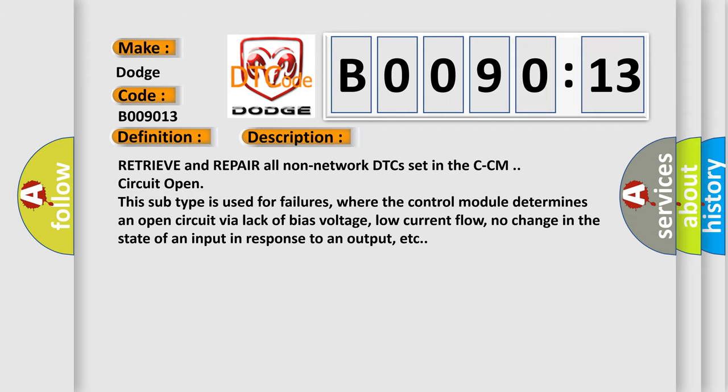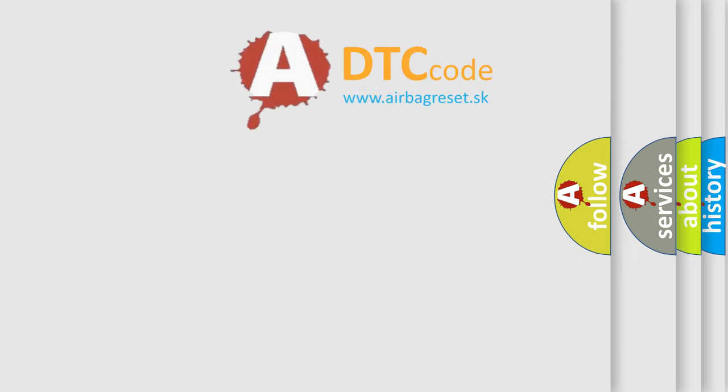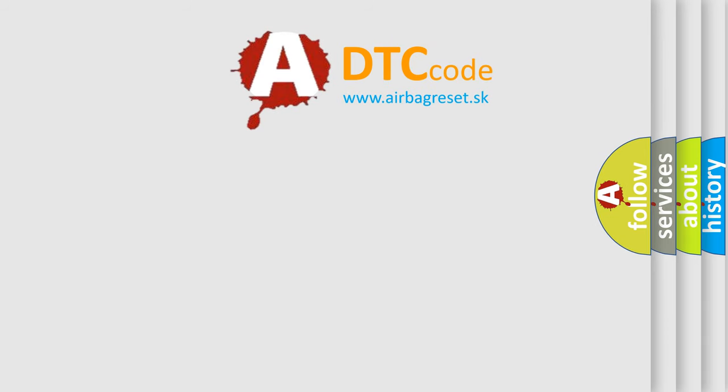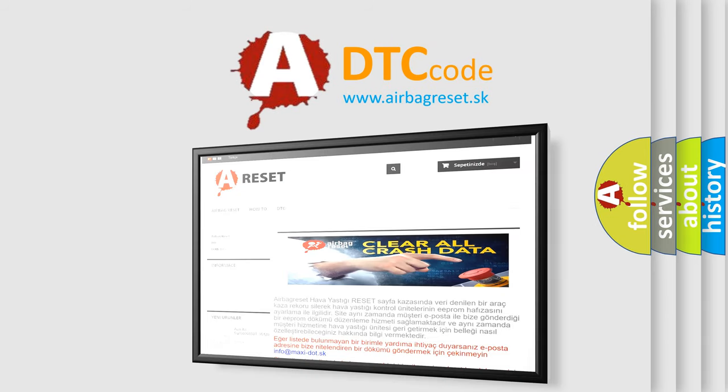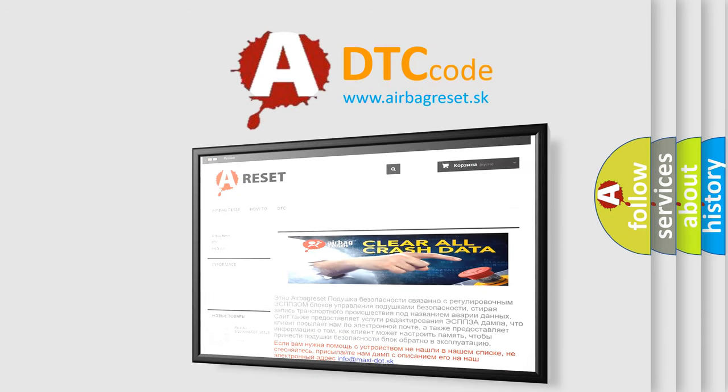The Airbag Reset website aims to provide information in 52 languages. Thank you for your attention and stay tuned for the next video.